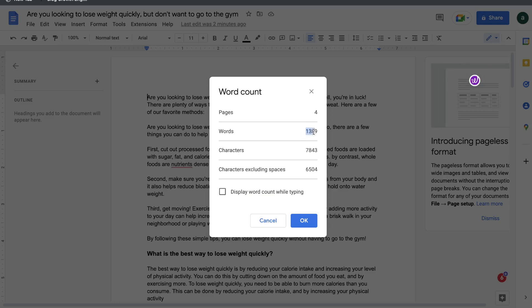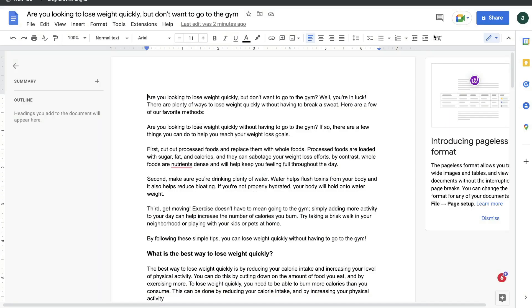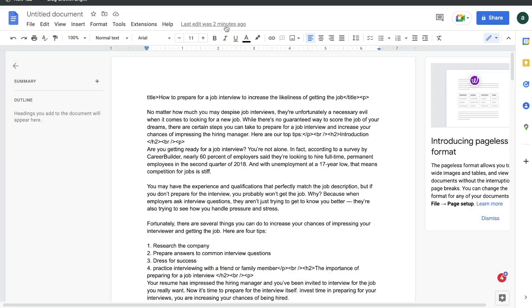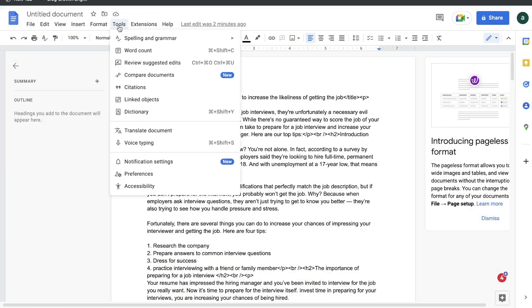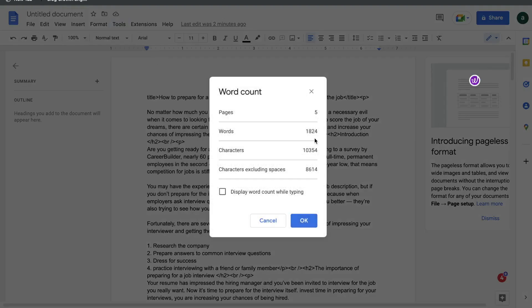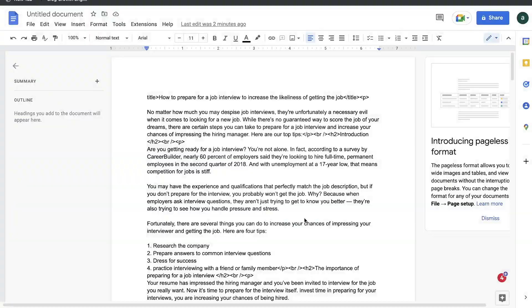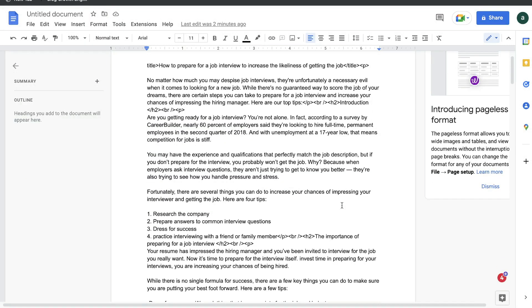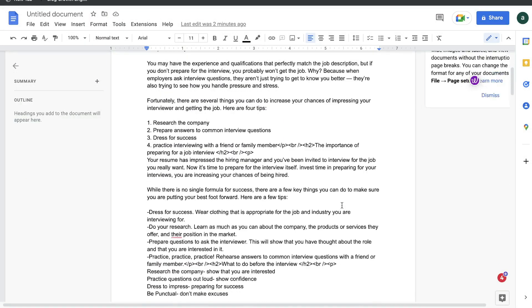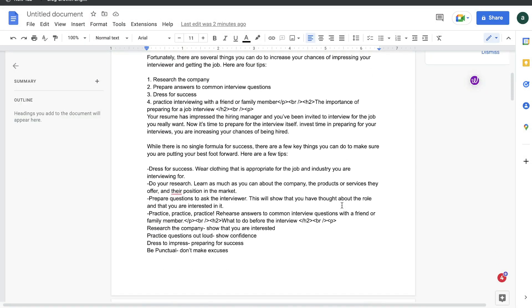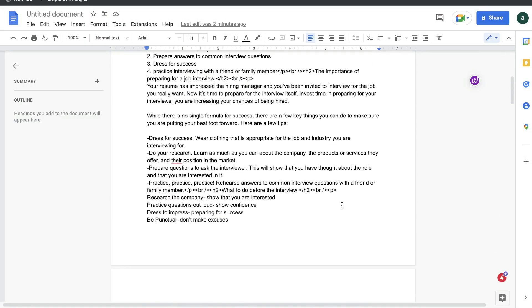For instance, this one is 1300 words. The previous blog post was over 2000 words. And this other blog post here, let's go ahead and check quickly, it is 1800 words. So you get very long-form blog posts which you can use directly on your own website or blog.